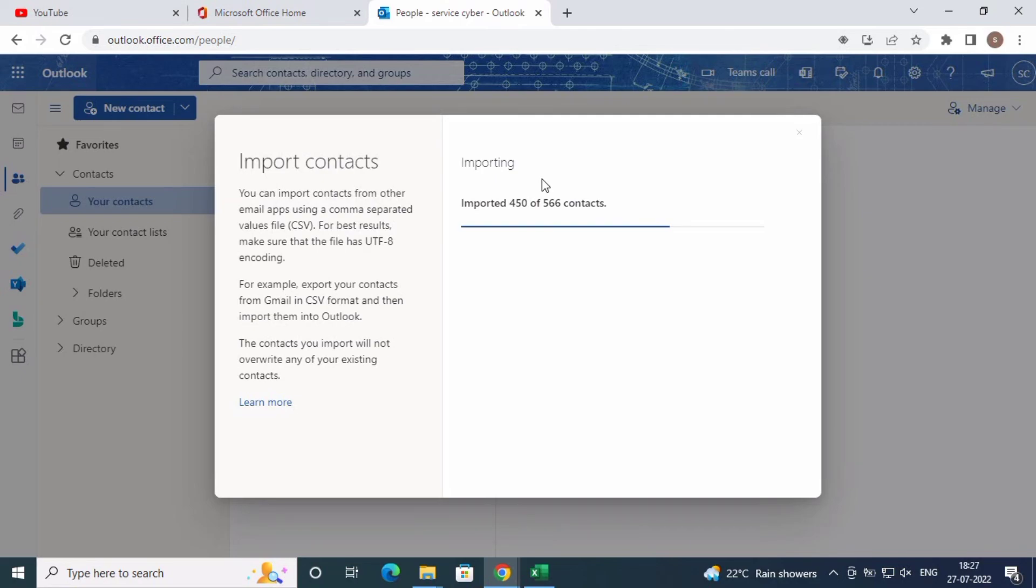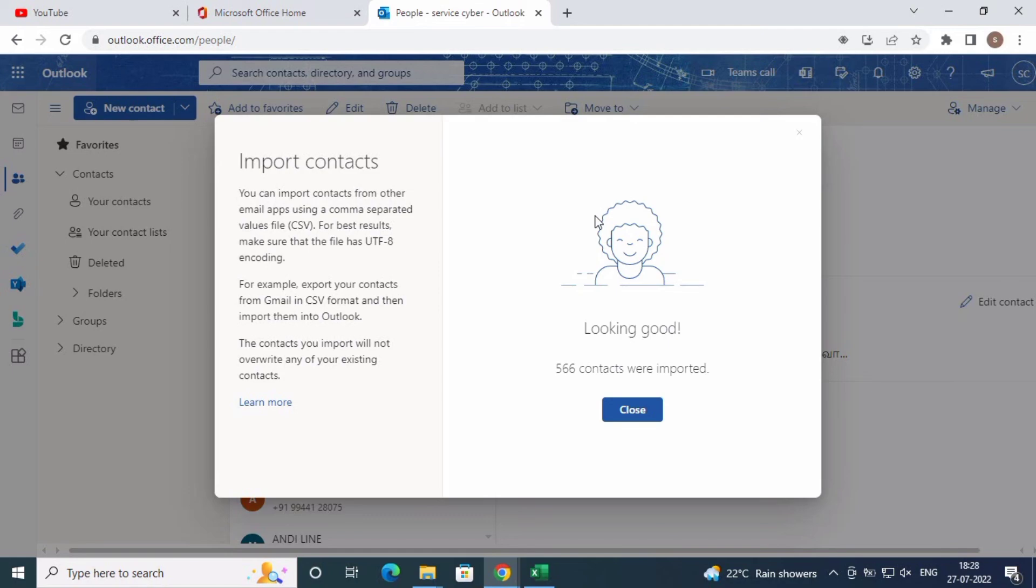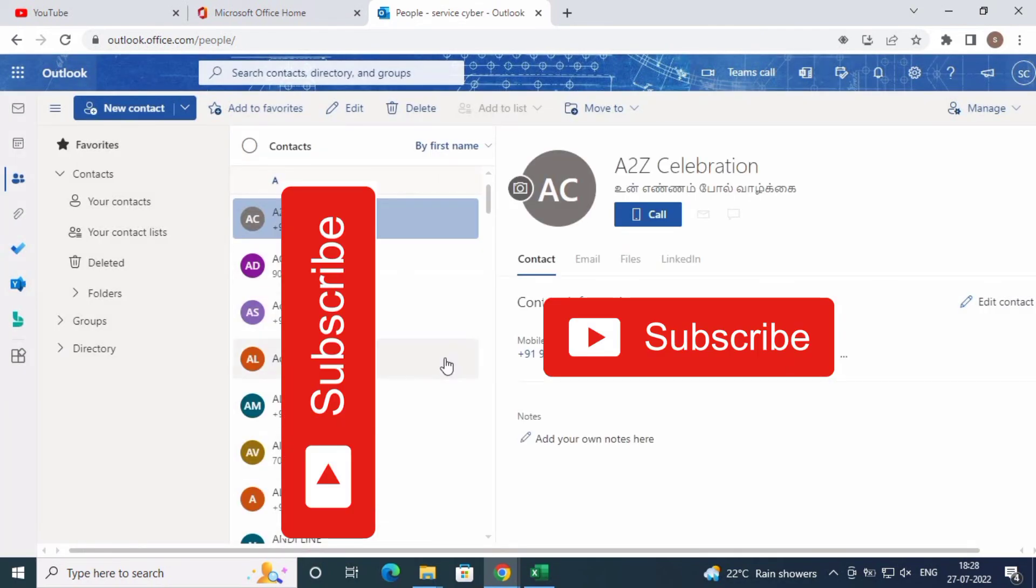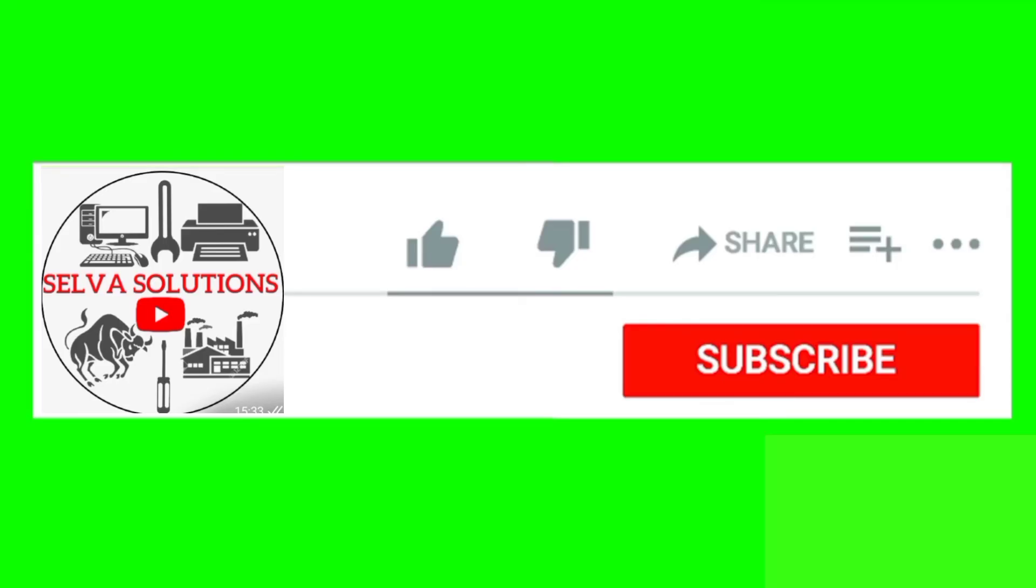And completed. Now click Close and everything is synced and moved to your contacts.